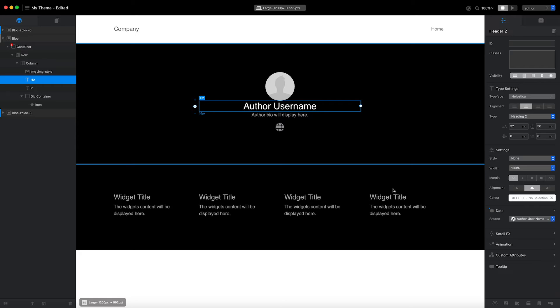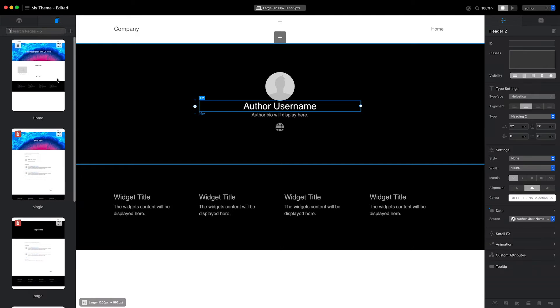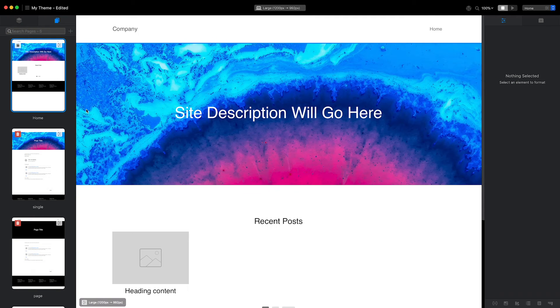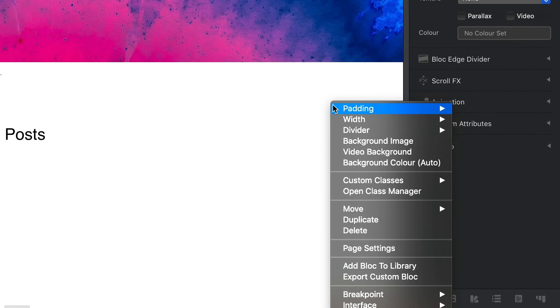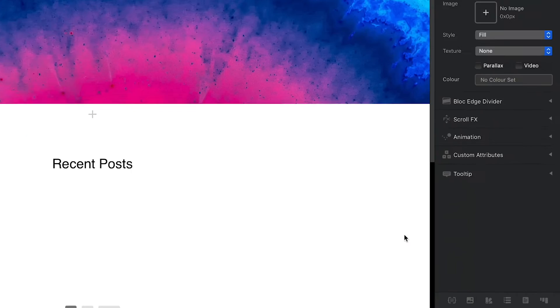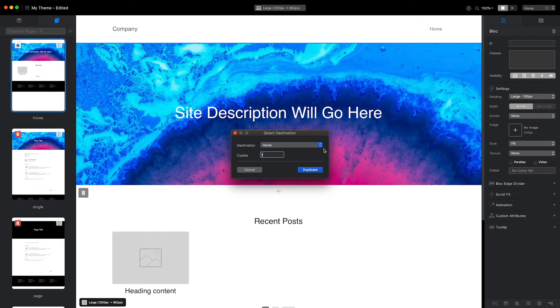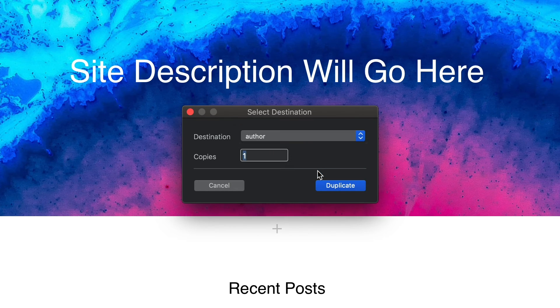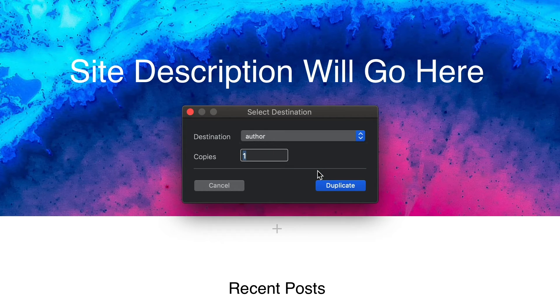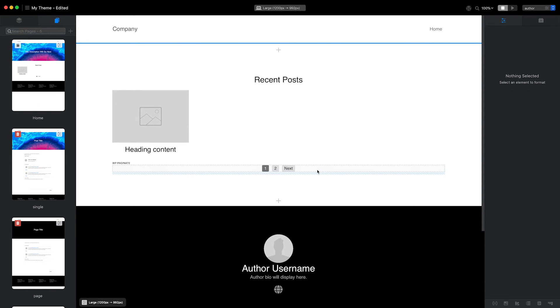Rather than build this layout from scratch, I'm going to head back to the homepage that I previously created, right-click the block that contains the blog post loop and select Duplicate. I'm now going to select the author page as the destination for the duplicated block. If I click the Duplicate button, I now have a copy of the post loop structure from the homepage on my author page.